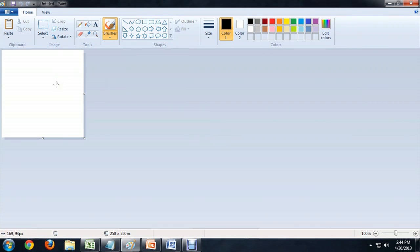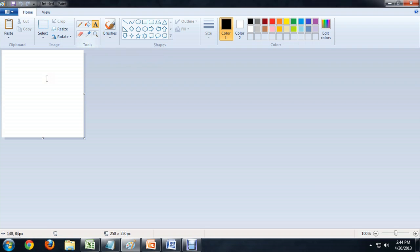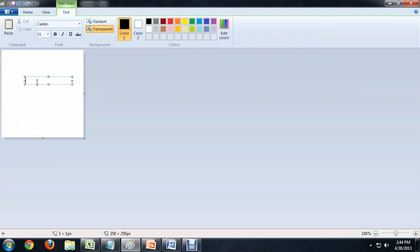So here we are inside of Paint. I'm going to select the text tool up here, the big A. And we're just going to type "help me" — it's what I type when I can't think of something to type.